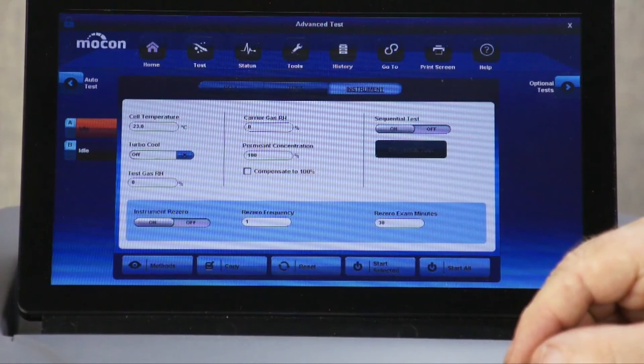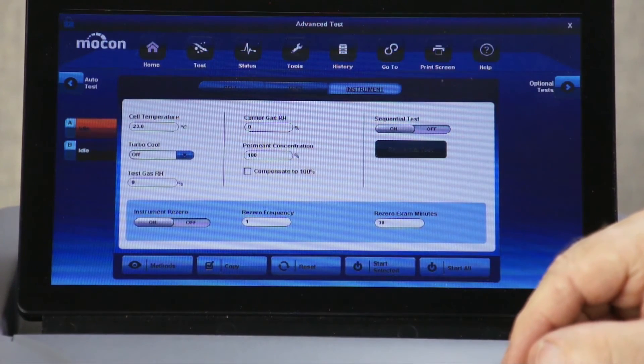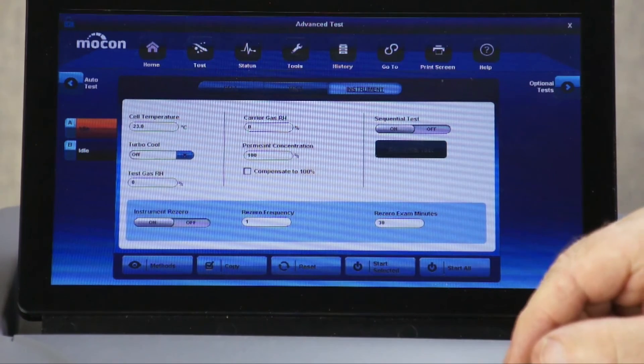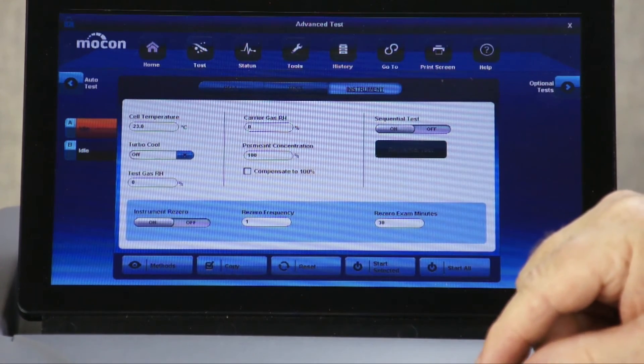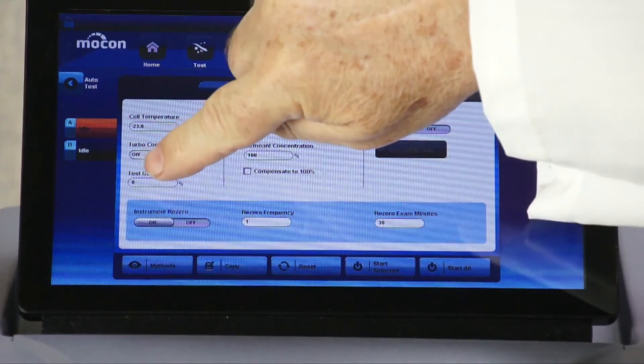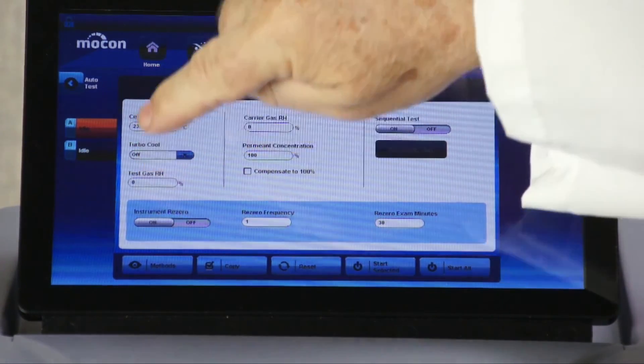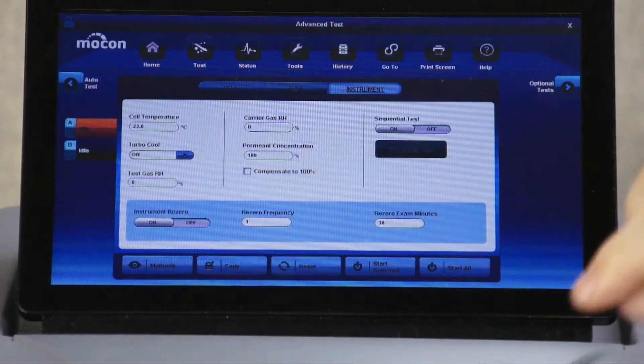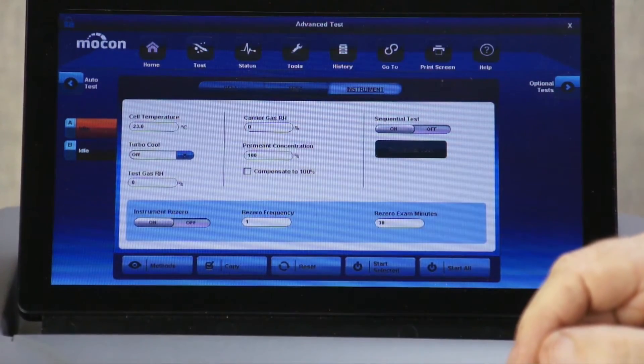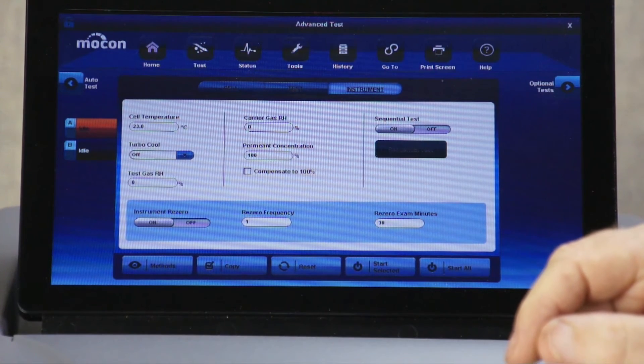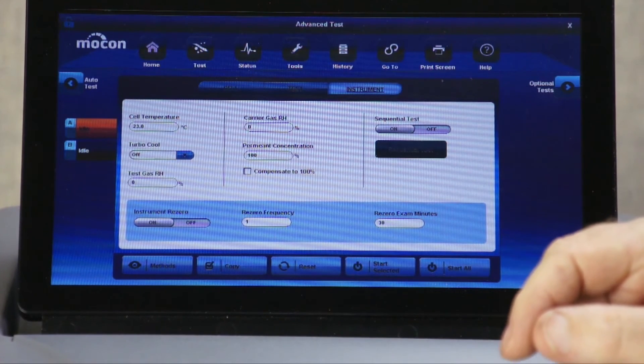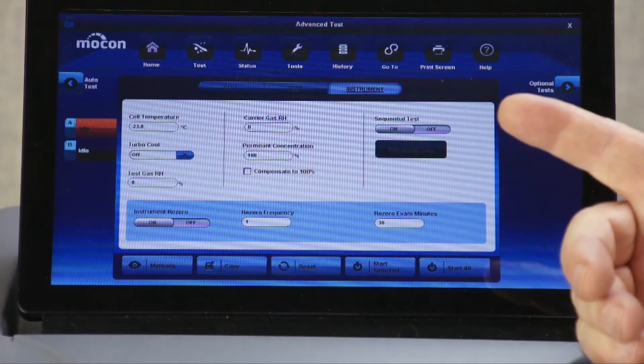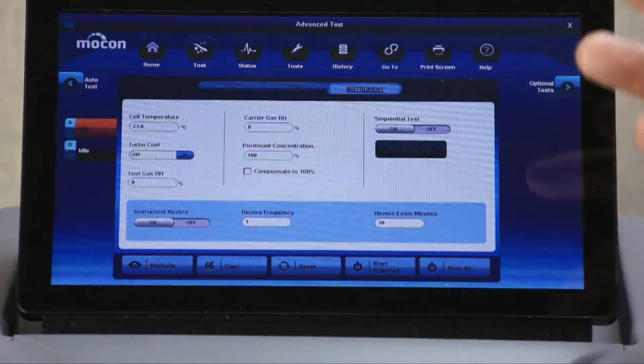Those labs which move between wet and dry testing will appreciate that they can select dry testing simply by selecting zero humidity in the test setup, here for test gas RH and here for carrier gas RH. No more emptying the water reservoir, no more wasted gas drying the system, imagine the time savings.